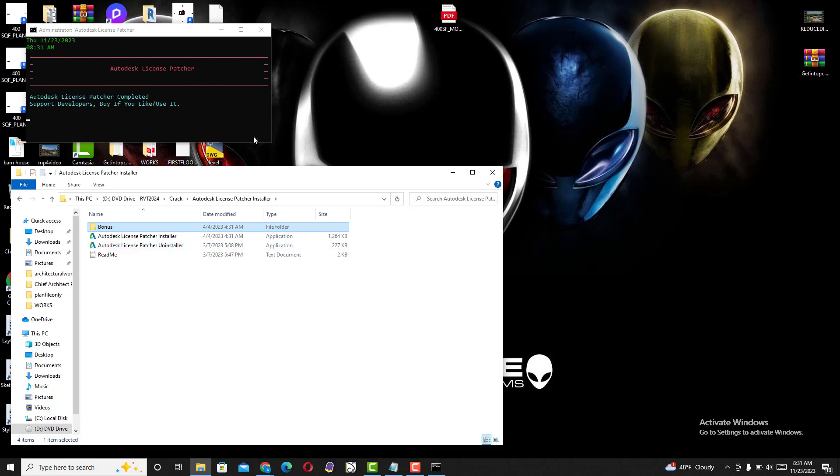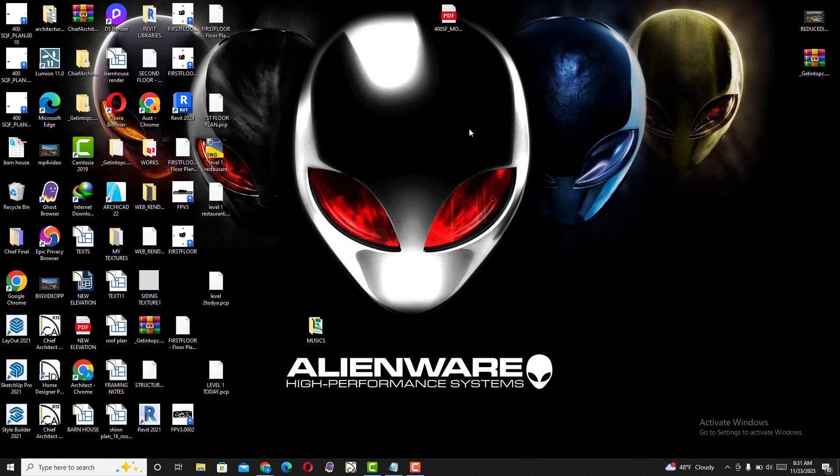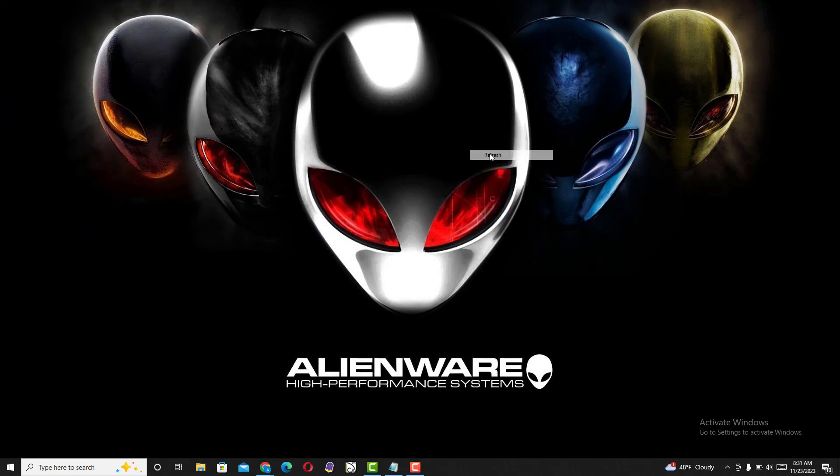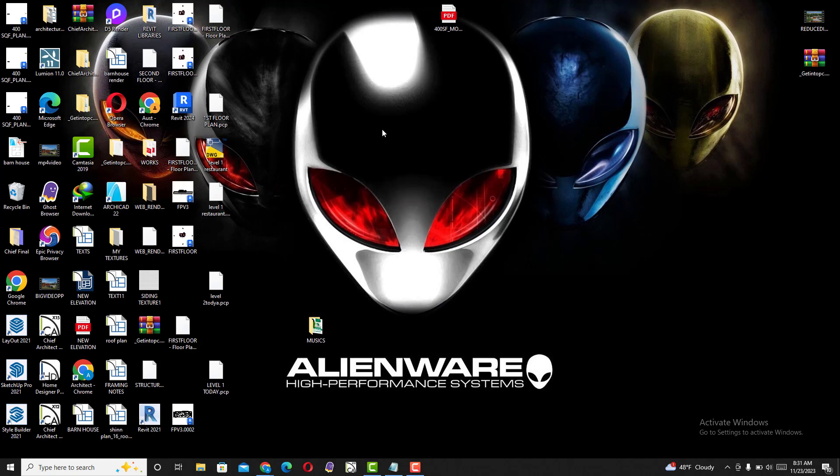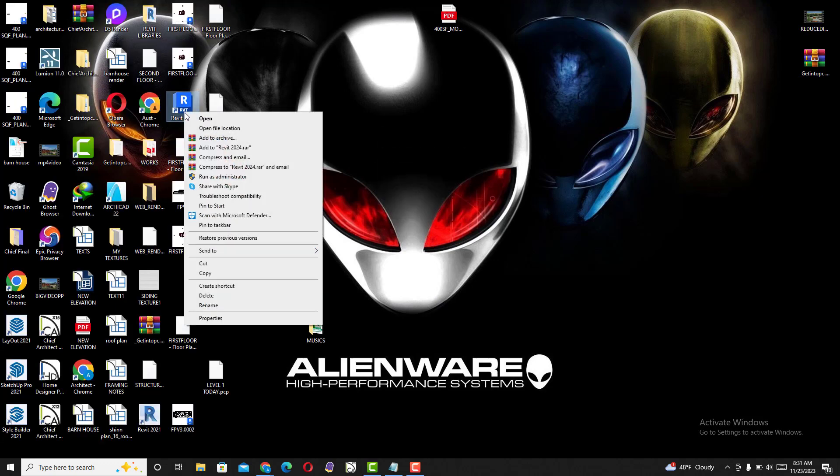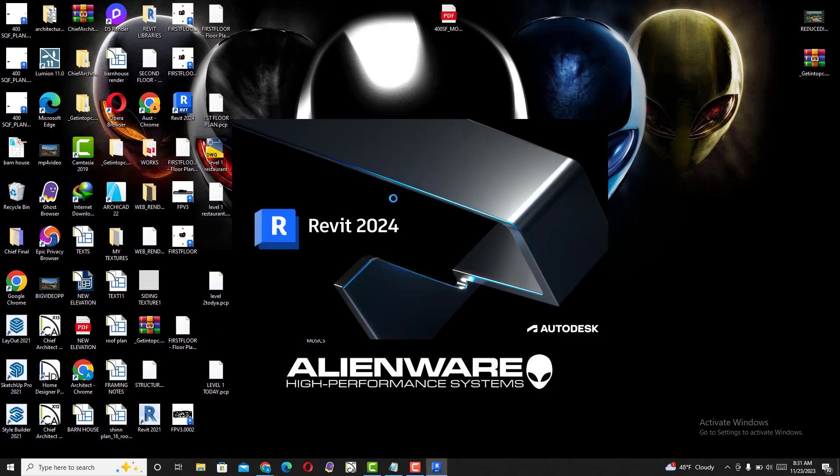I think it's done. Let's open Revit and see what happens.